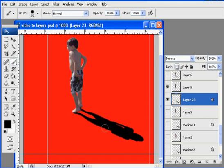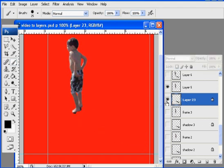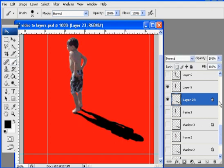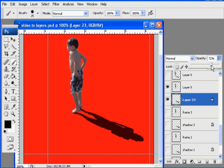once again, you might not have a shadow on your video, but in case you did have one, you could do this technique. So now my shadow is black, and then I'll just go up to opacity for my layer and change it to 60%.